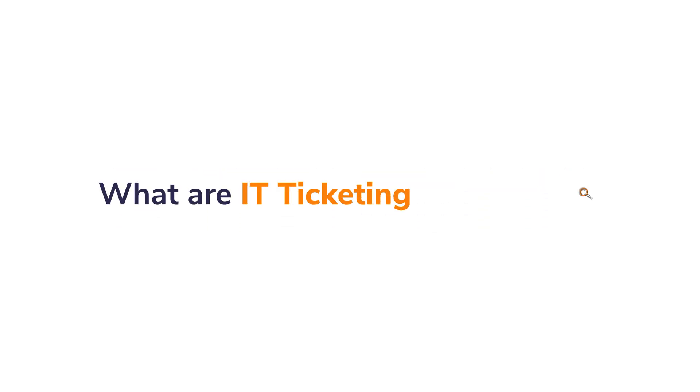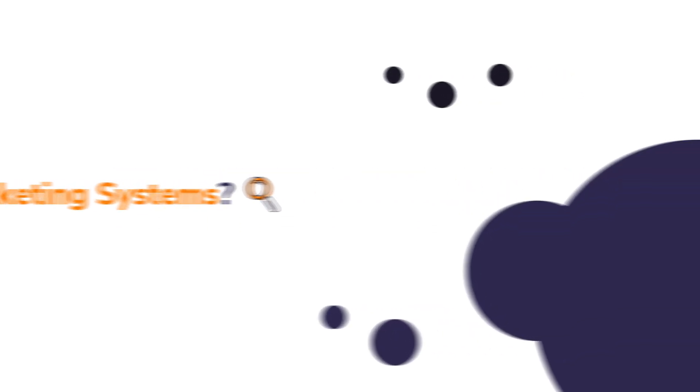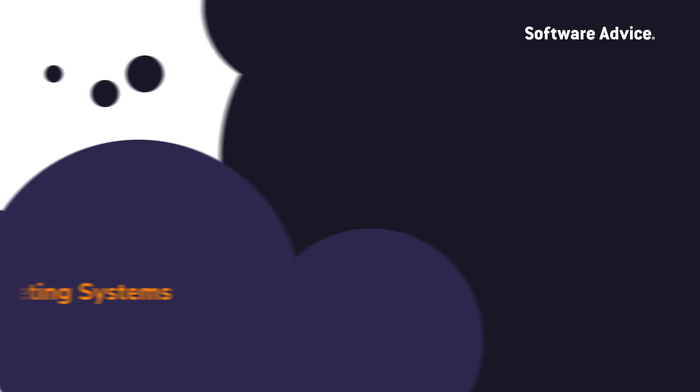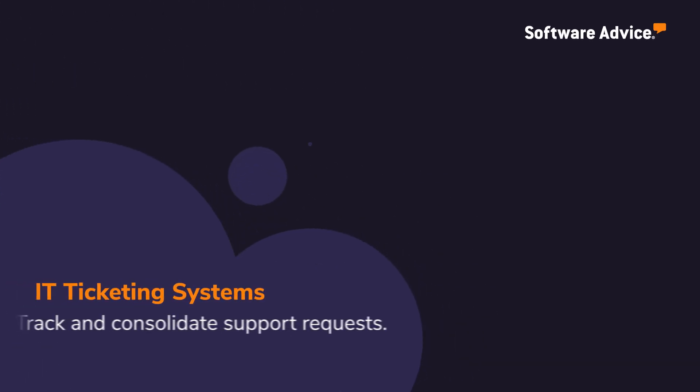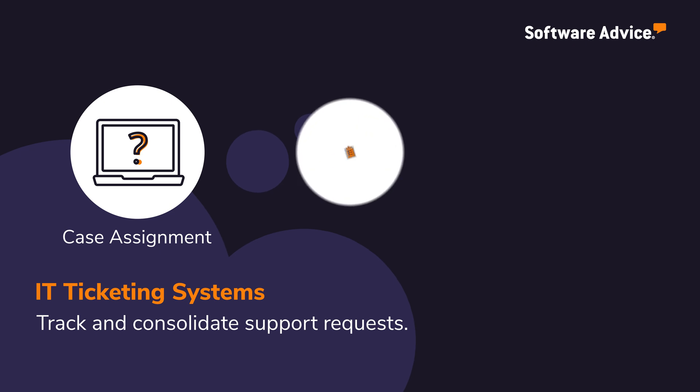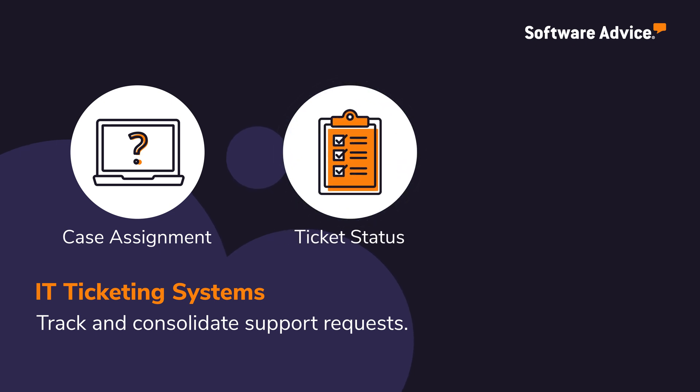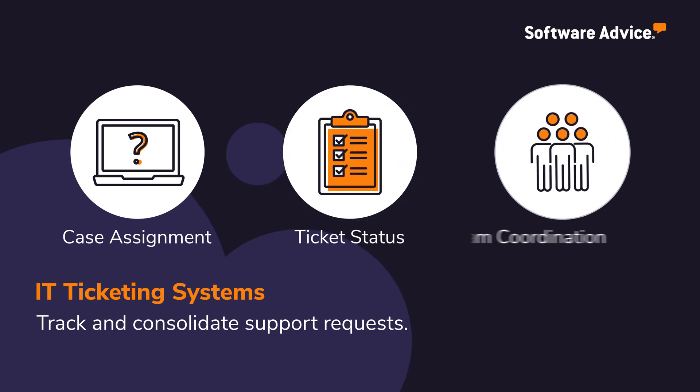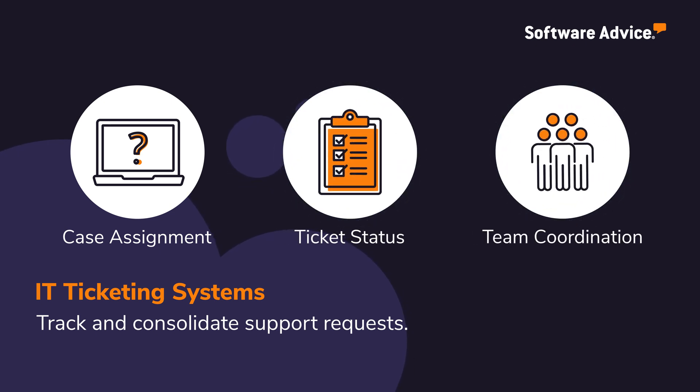What are IT Ticketing Systems? IT Ticketing Systems track and consolidate support requests by assigning individual case numbers to issues, marking the progress of each ticket, and coordinating the individuals or teams needed to respond to a request.